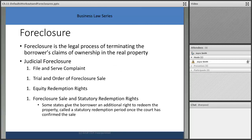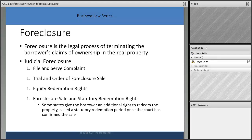Foreclosure is the legal process of terminating the borrower's claims of ownership. In Ohio we use judicial foreclosure — there's a file and serve complaint, the owner is served papers, and a hearing takes place at the county courthouse where a judge goes through the process. The bank will have their attorneys there to make their claim to proceed with the foreclosure. Then there's a trial and order of foreclosure sale.